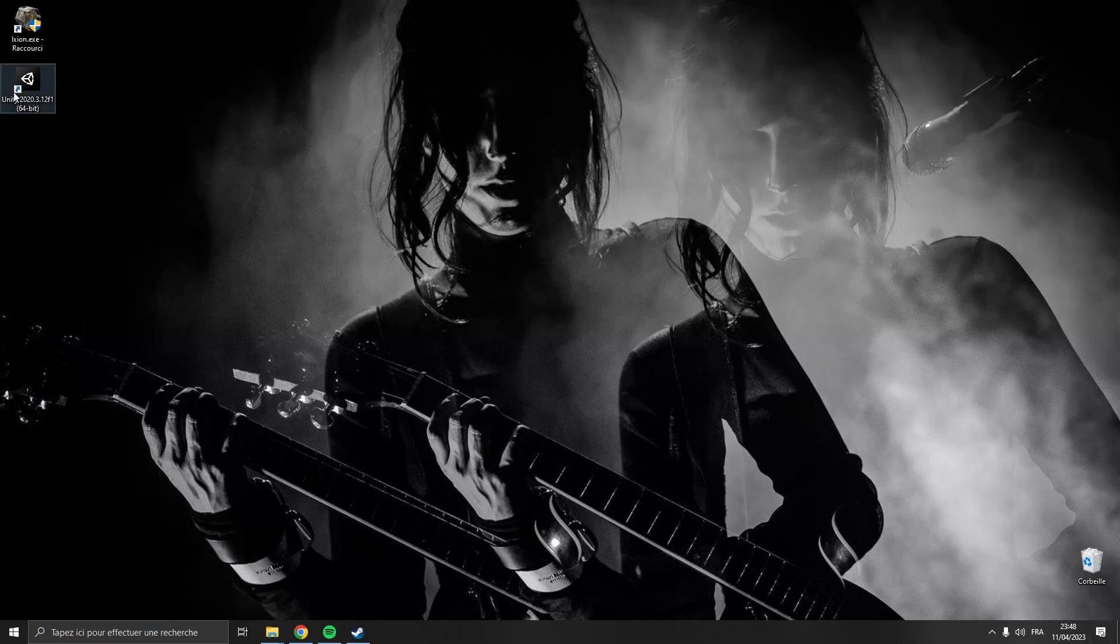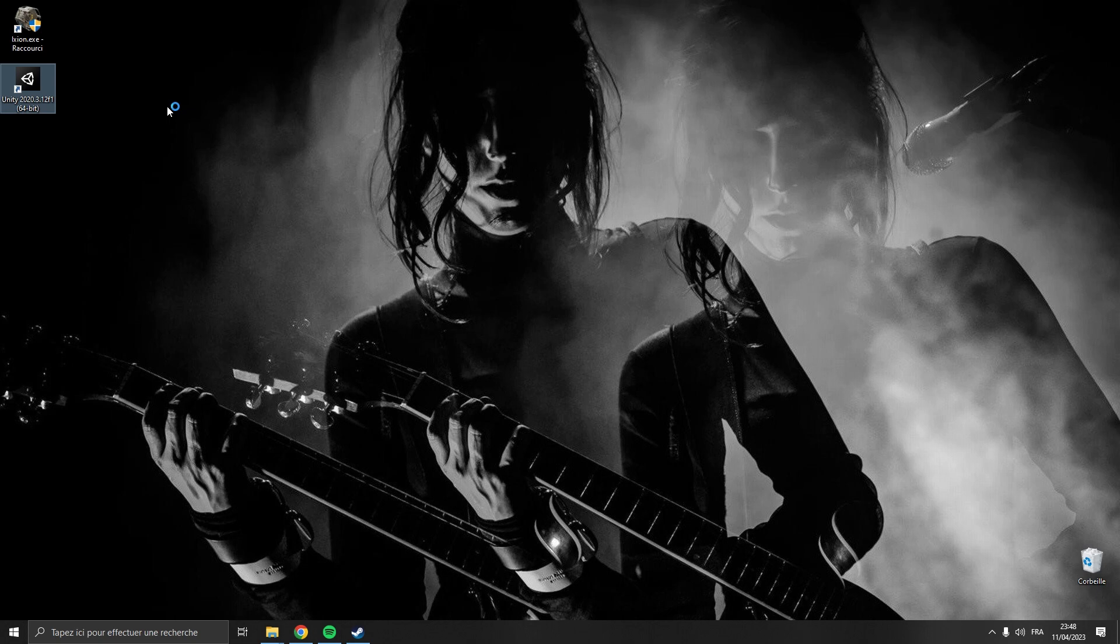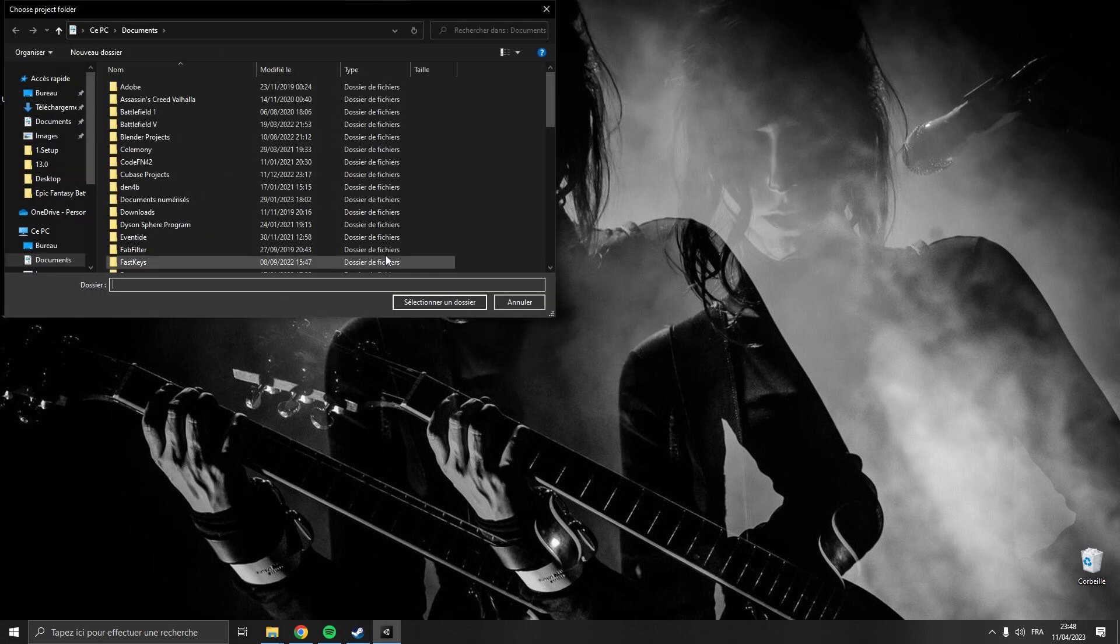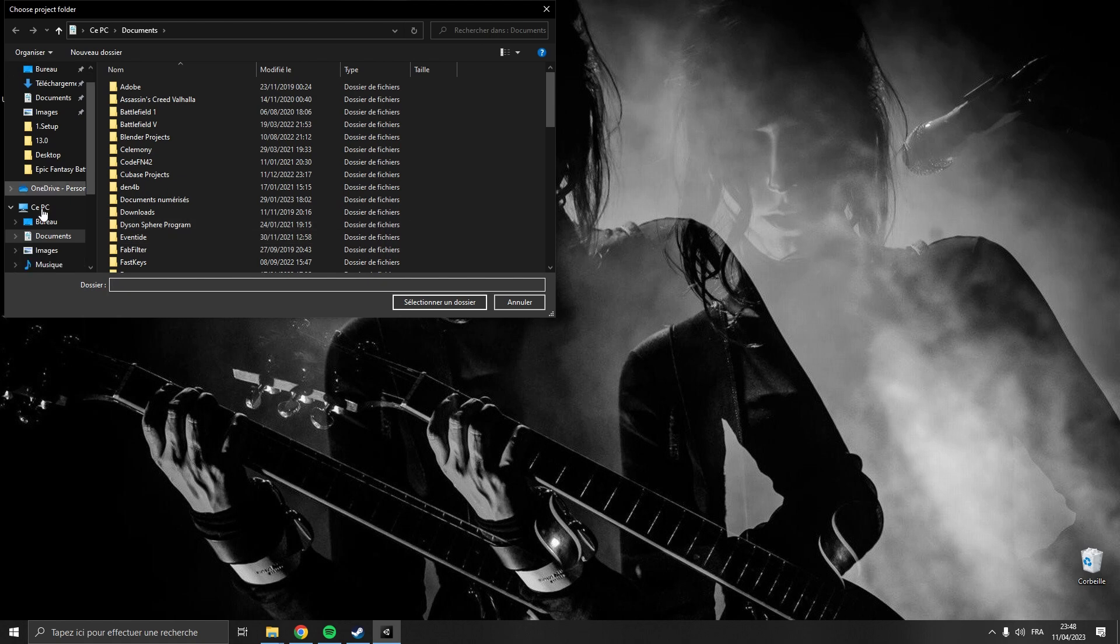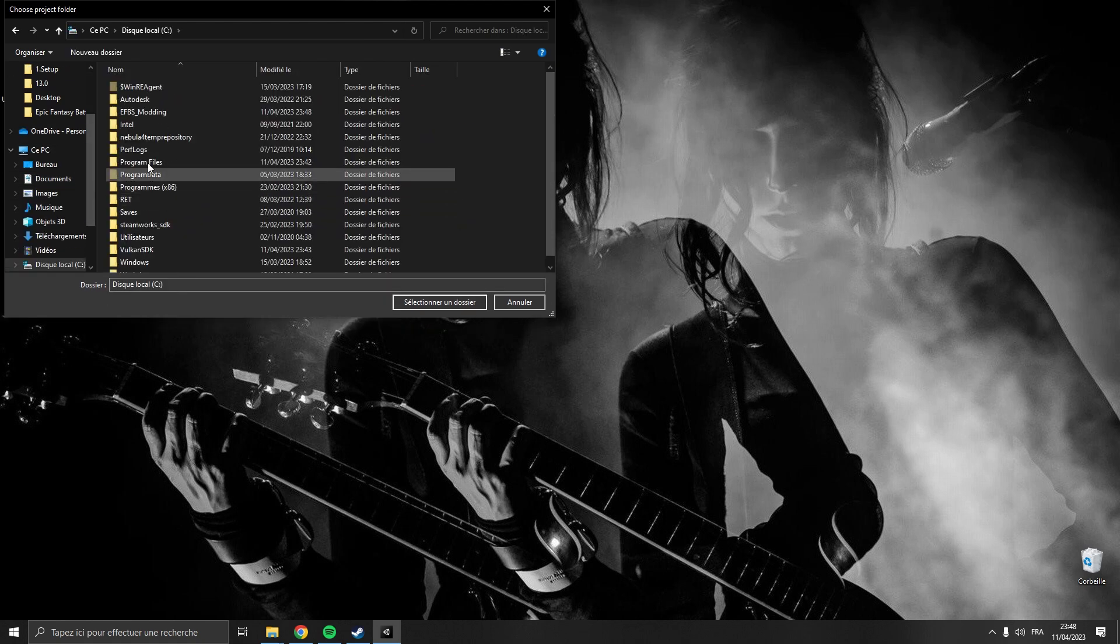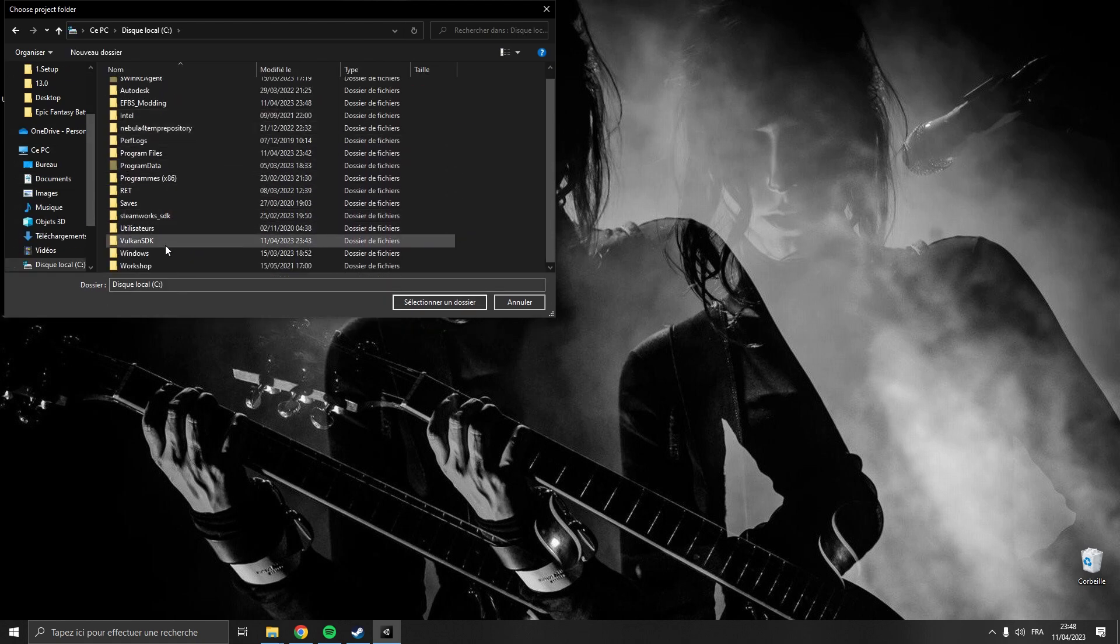All right, so next we're going to open Unity. Open projects and select the EFBS mod tools we copied earlier.